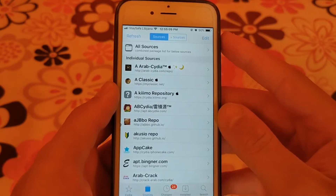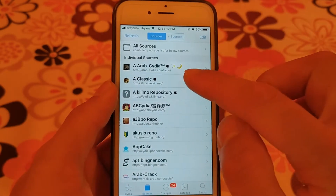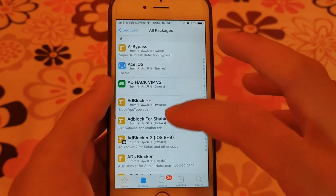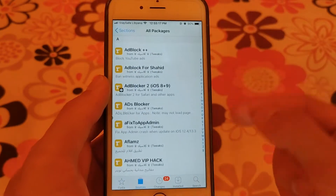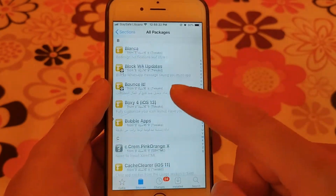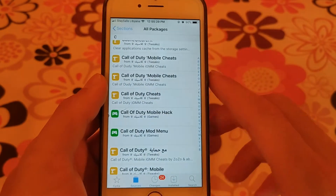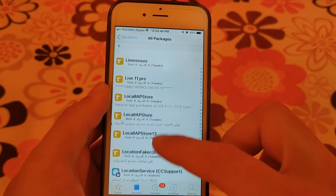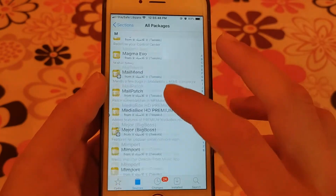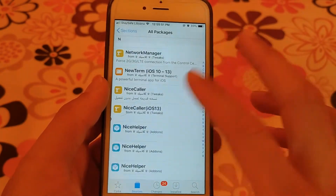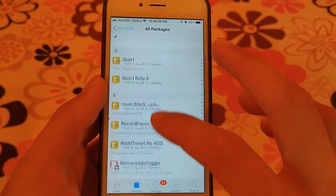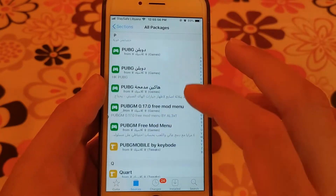The next source is My Classic source. My Classic source is one of the great sources that contains a lot of tweaks and apps. This source contains many hacked games and apps, many useful additions and tweaks, and you can download many famous tweaks for free.